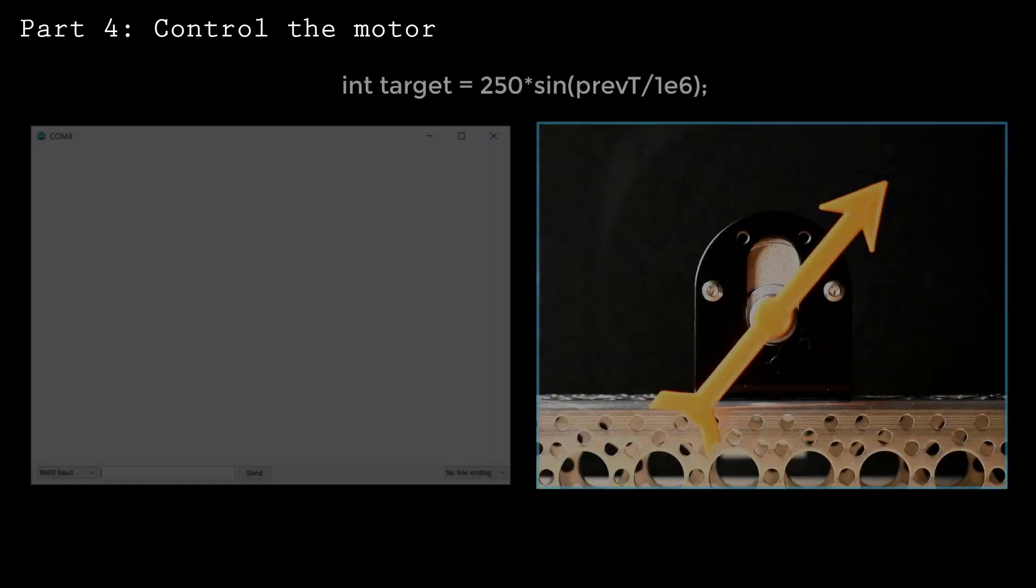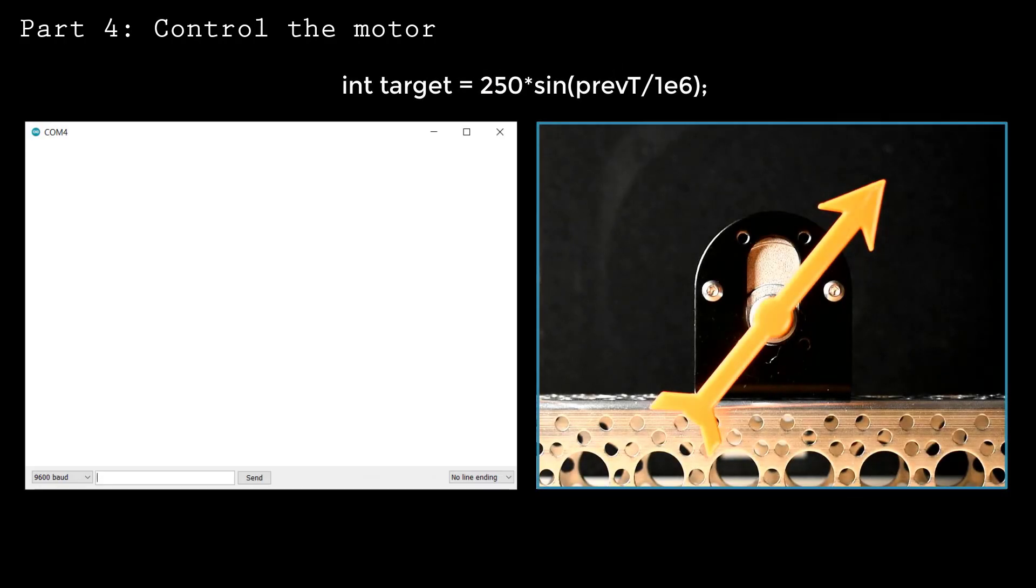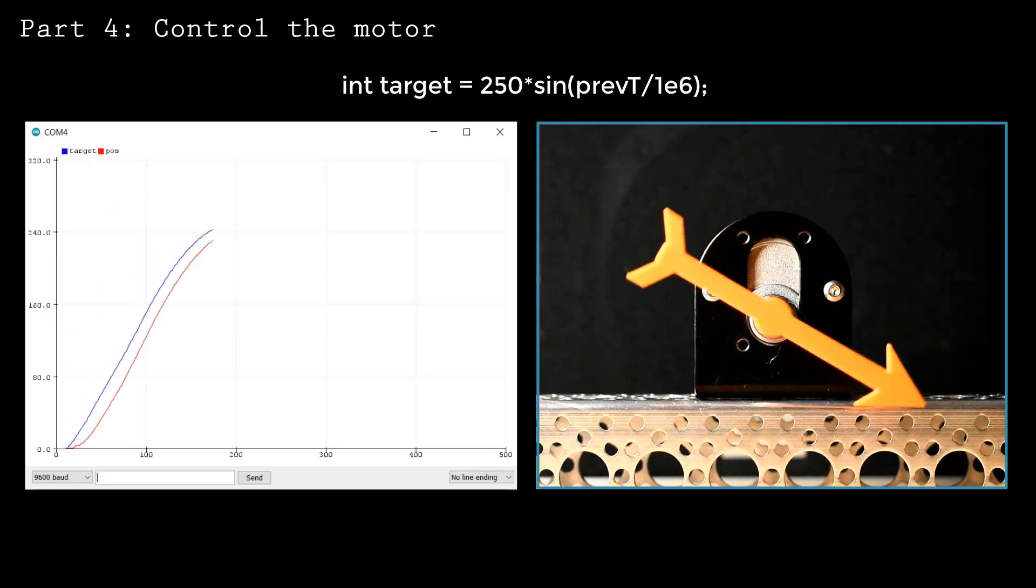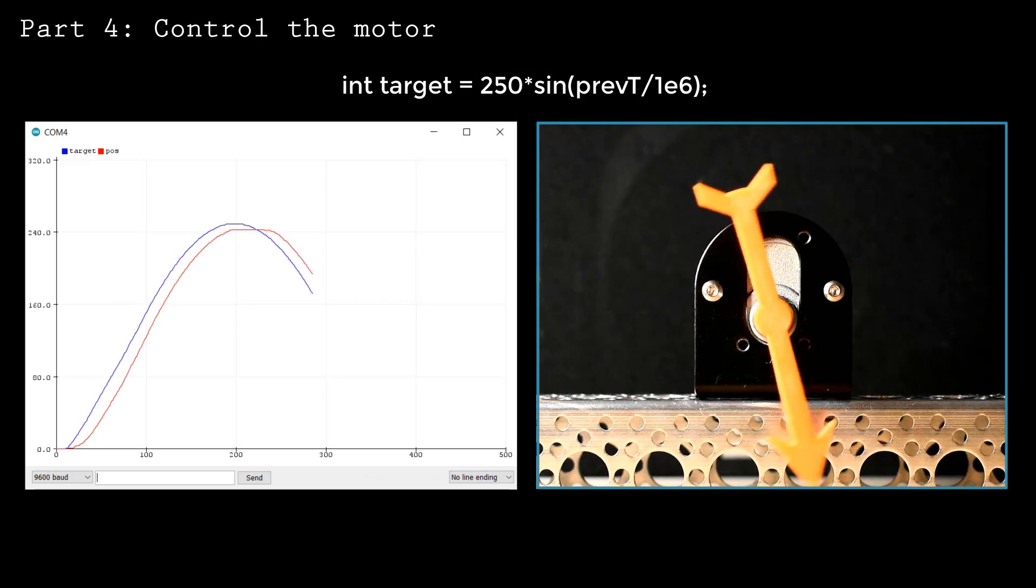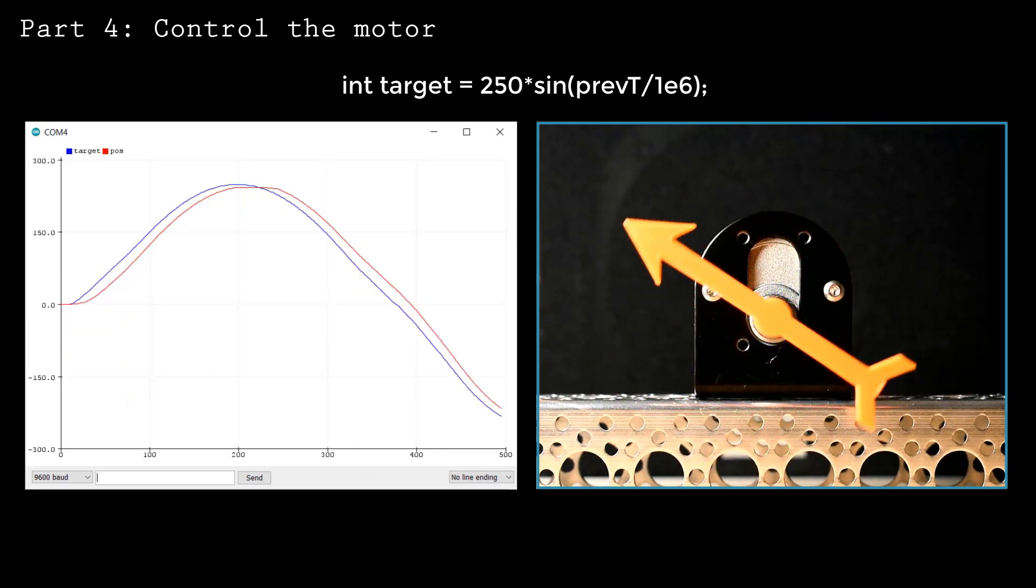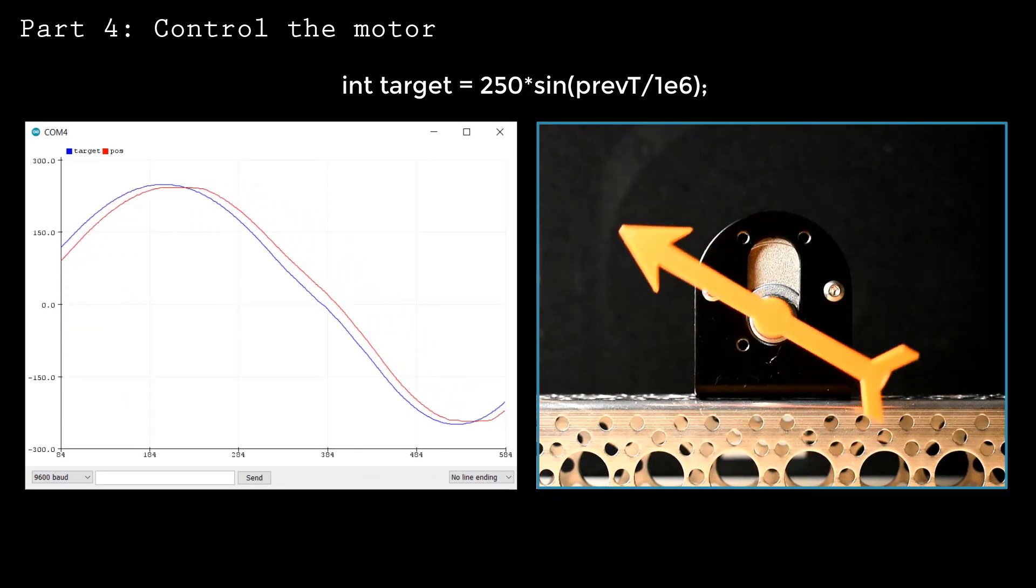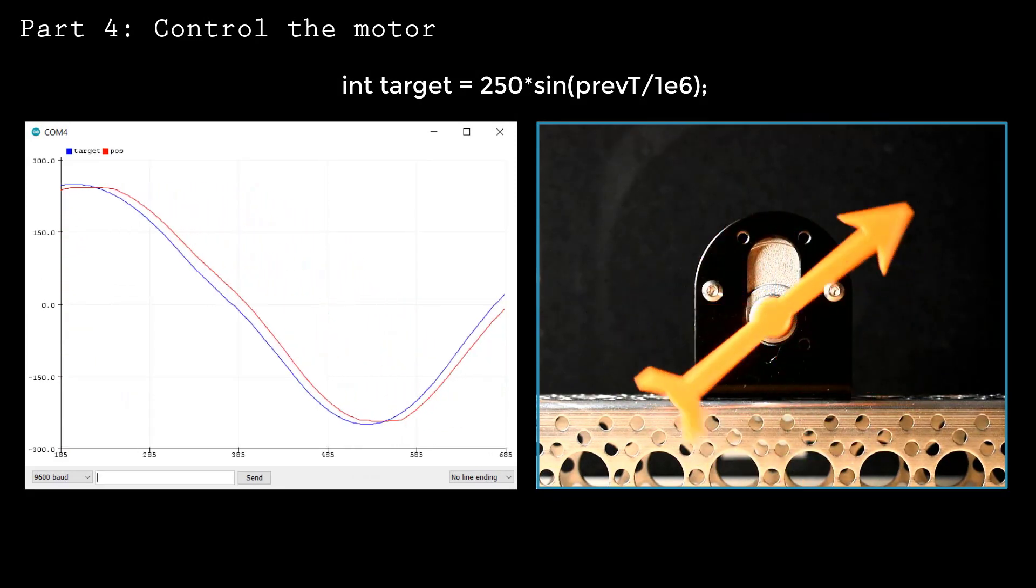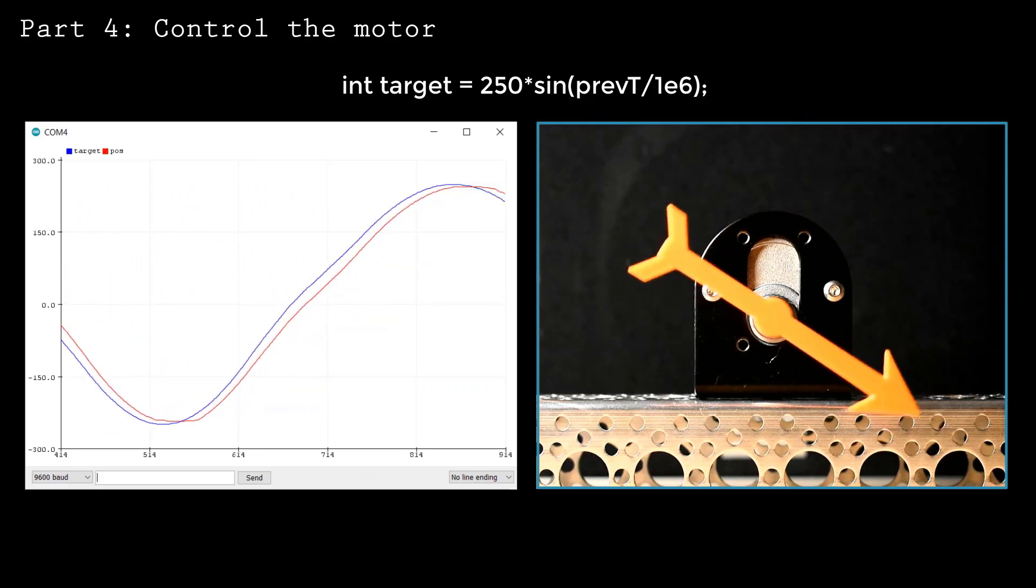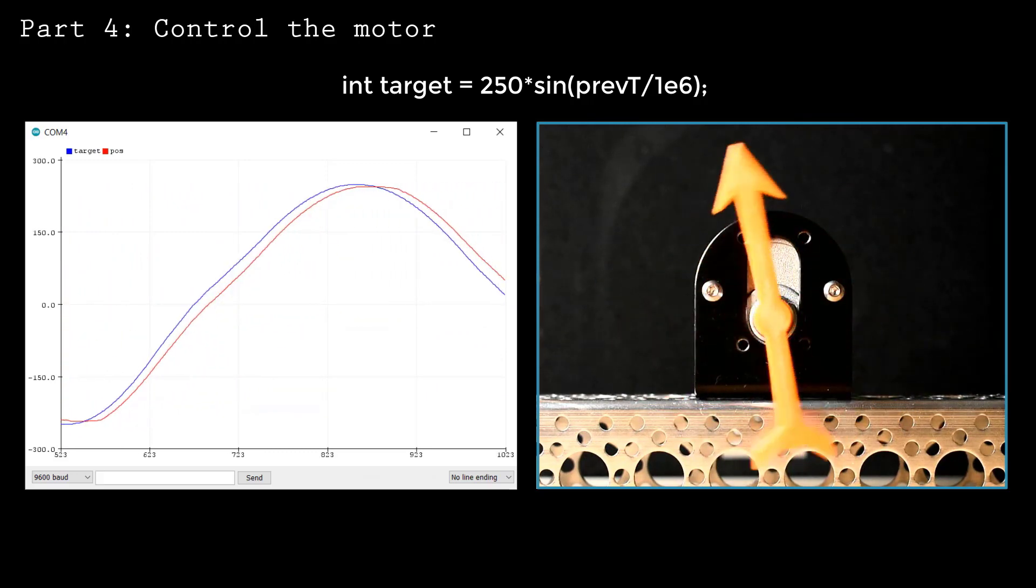Once your system works to achieve a constant target, try setting a target that changes with time. Here I've set a sinusoidal target. Depending on your target and loading conditions, you will need to further tune your PID parameters.